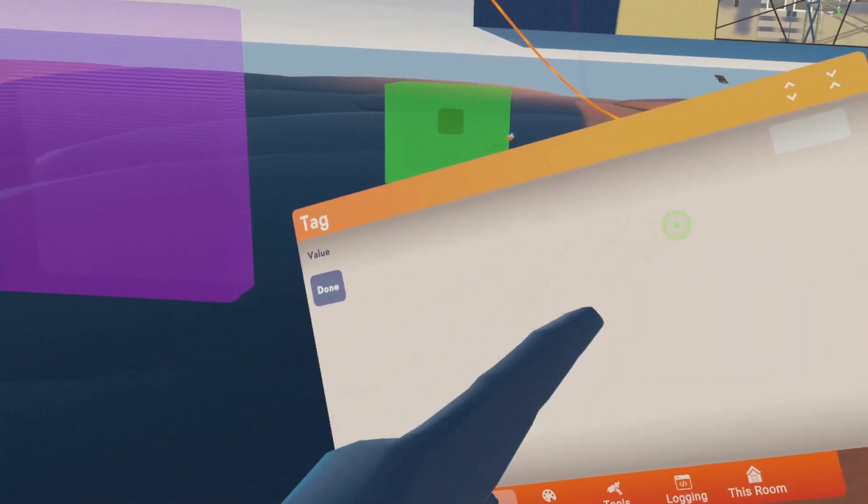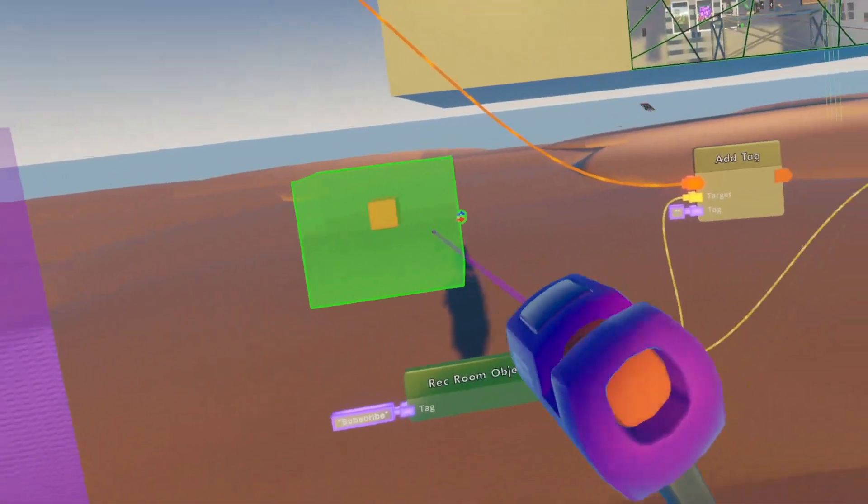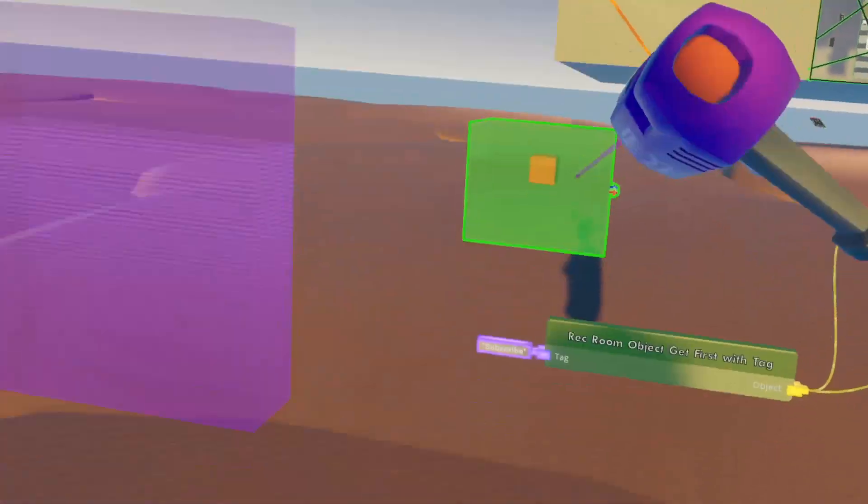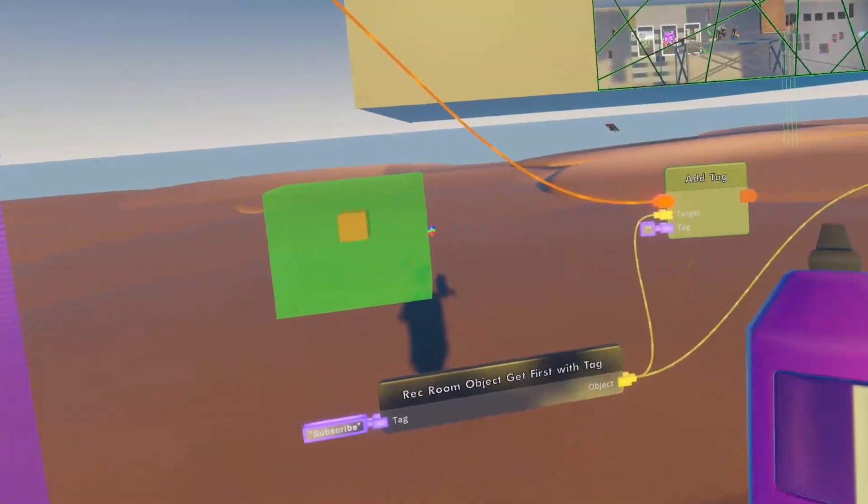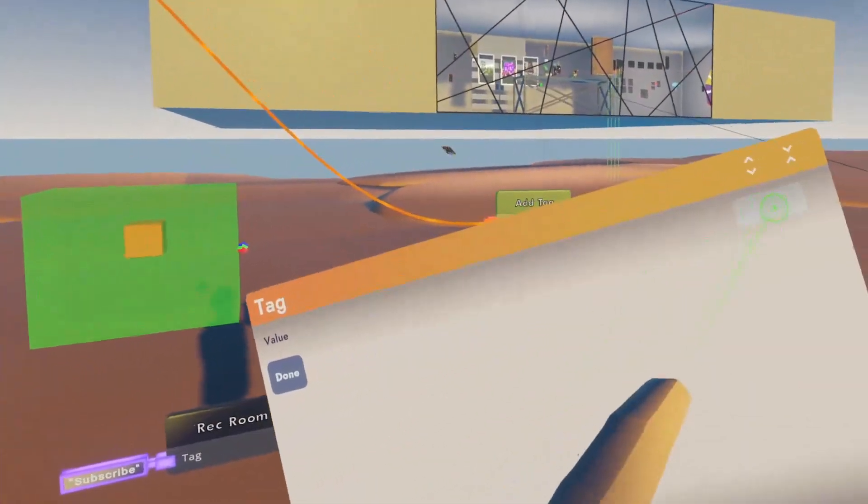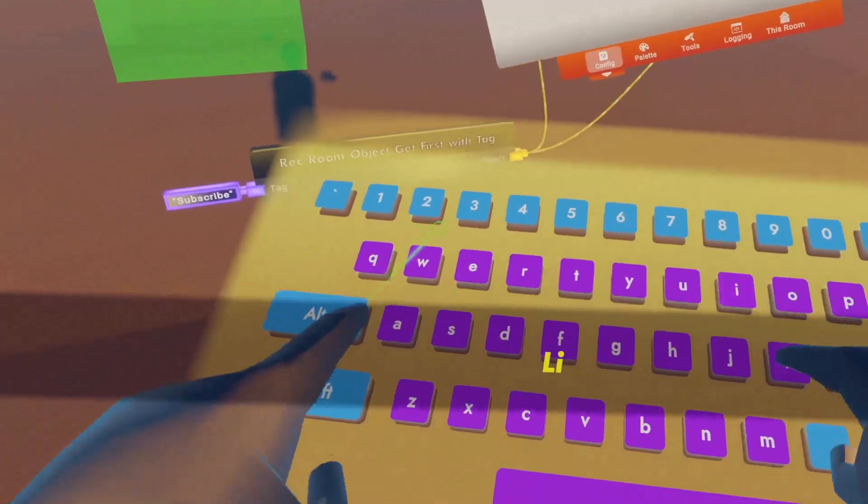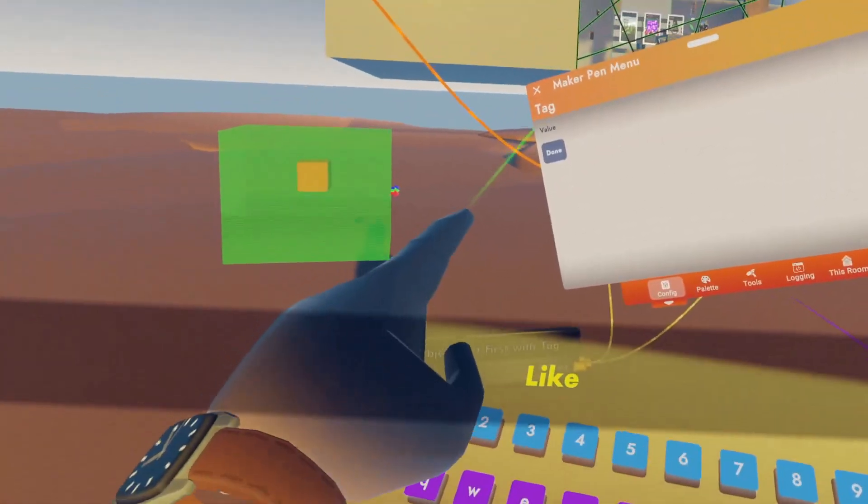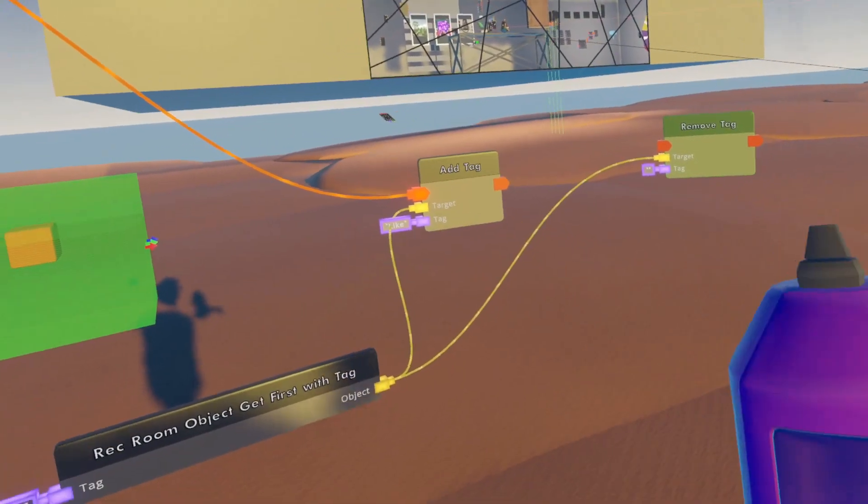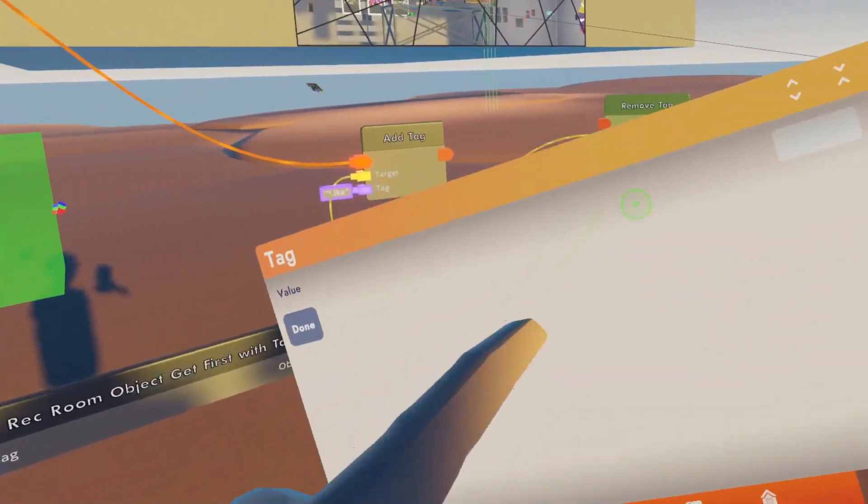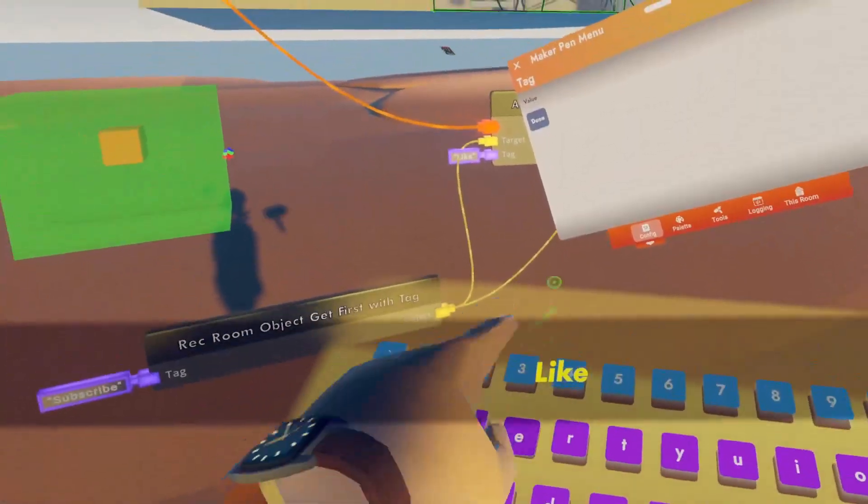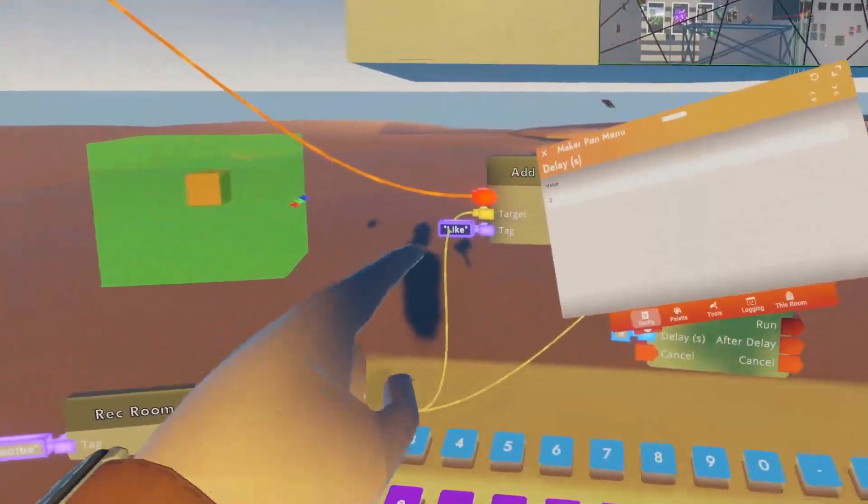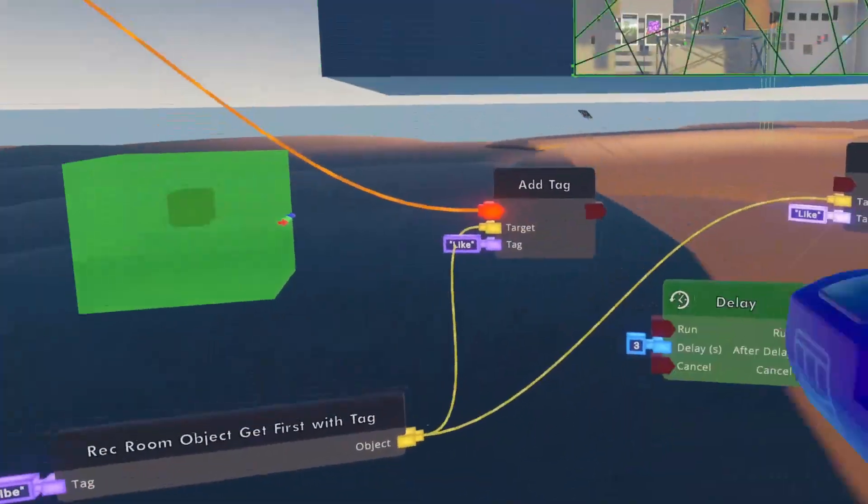In order to get that object to output here, we need to change this to 'subscribe'. And then the tag we want to add to it is the tag that the trigger zone is looking for, which for us was 'like'. So add in the like tag. We're also going to go over to the remove and say to remove the like tag.